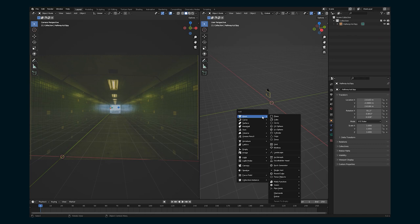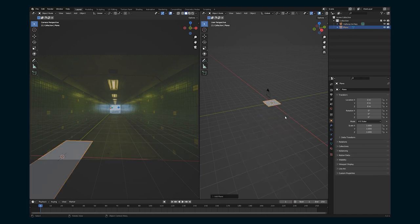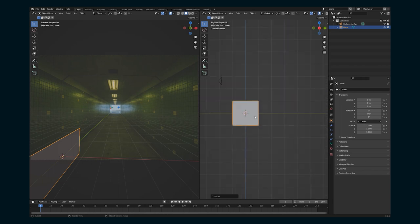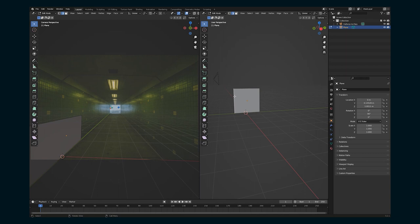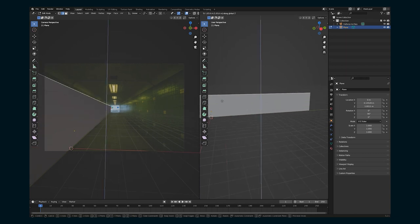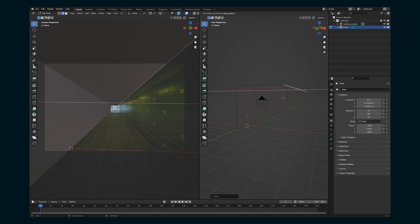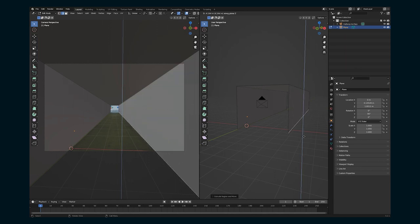Shift-A for a new mesh — we're gonna start with a plane. Rotate it: R, then Y to rotate along the Y axis, 90, enter. And let's just start lining this up. Tab, select just the edges. So up at the top of this hallway, I can see that it's sort of a 45 degree angle there — I'm gonna do that in a second. But first I think I'm gonna set the origin about halfway there. E to extrude along the X axis, same thing about halfway. And E to extrude down — floor.